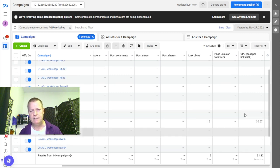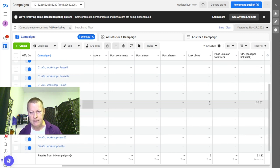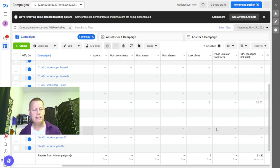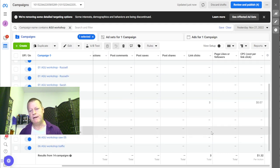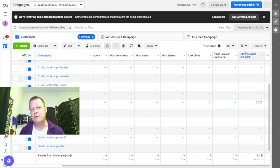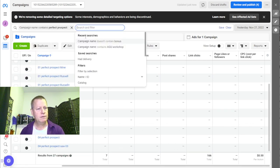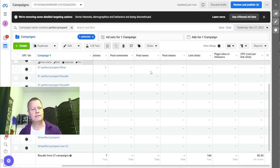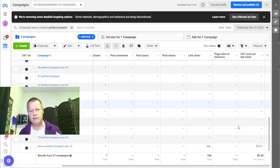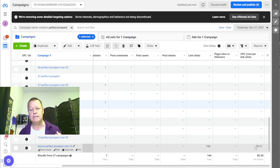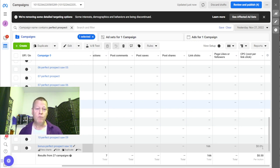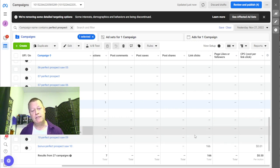There's so many different things you can do with Facebook ads and how to view them — I'm still learning that stuff. I can see three link clicks on this video, but like I said they just started last week. If I change this to the perfect prospect campaign, we have 166 link clicks at about one cent per link click — that's really good.